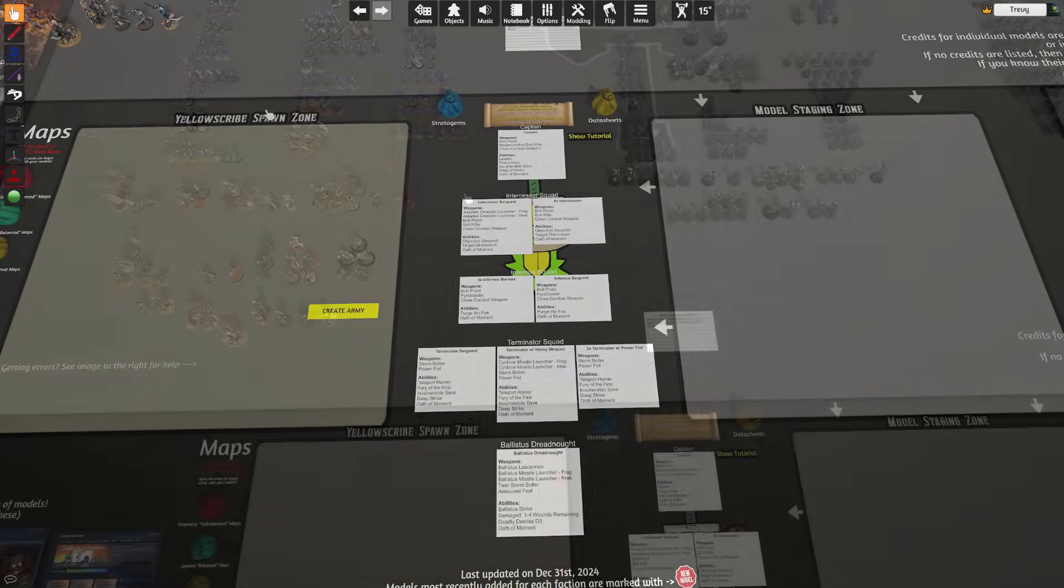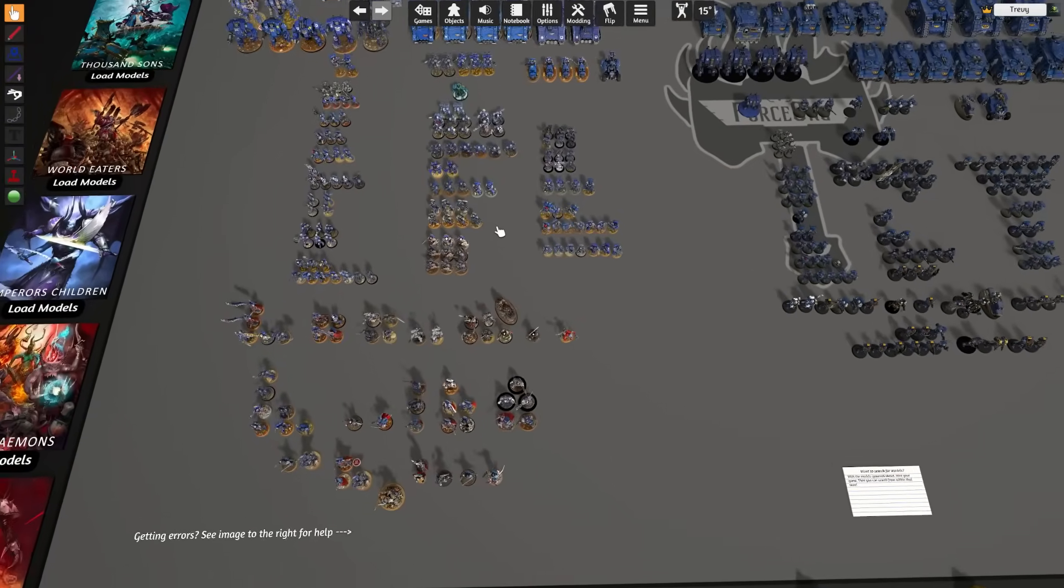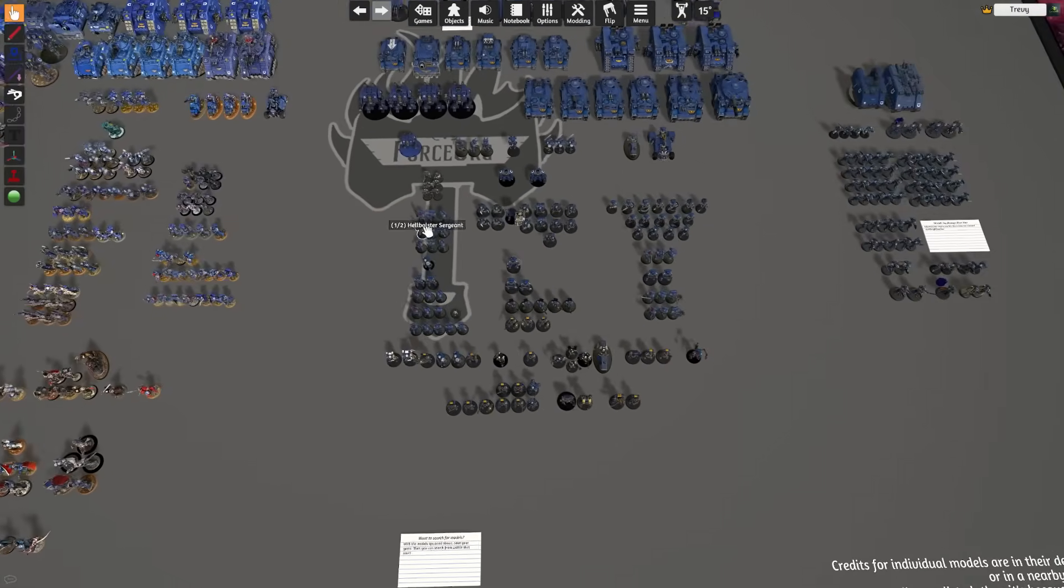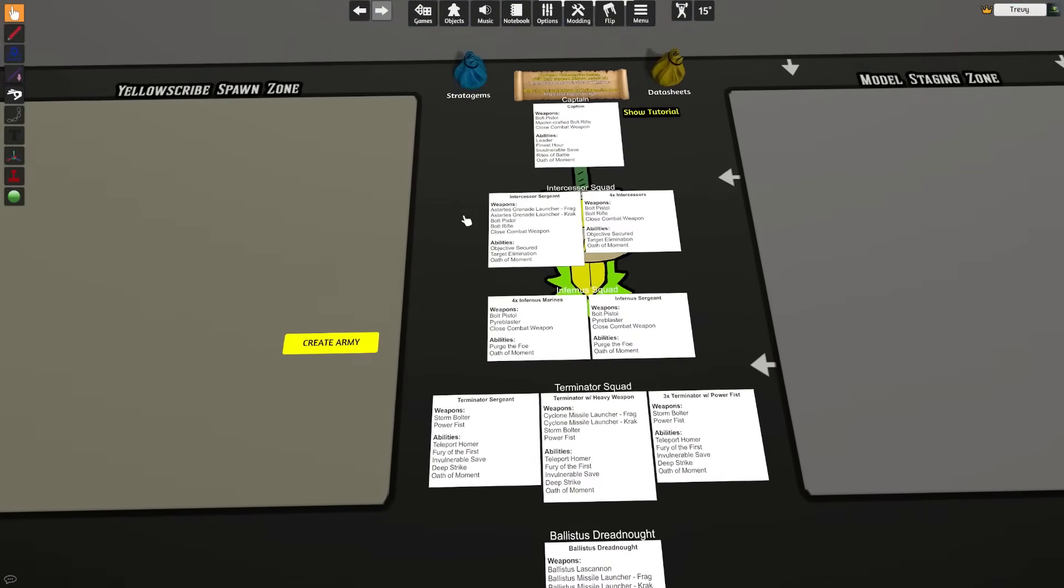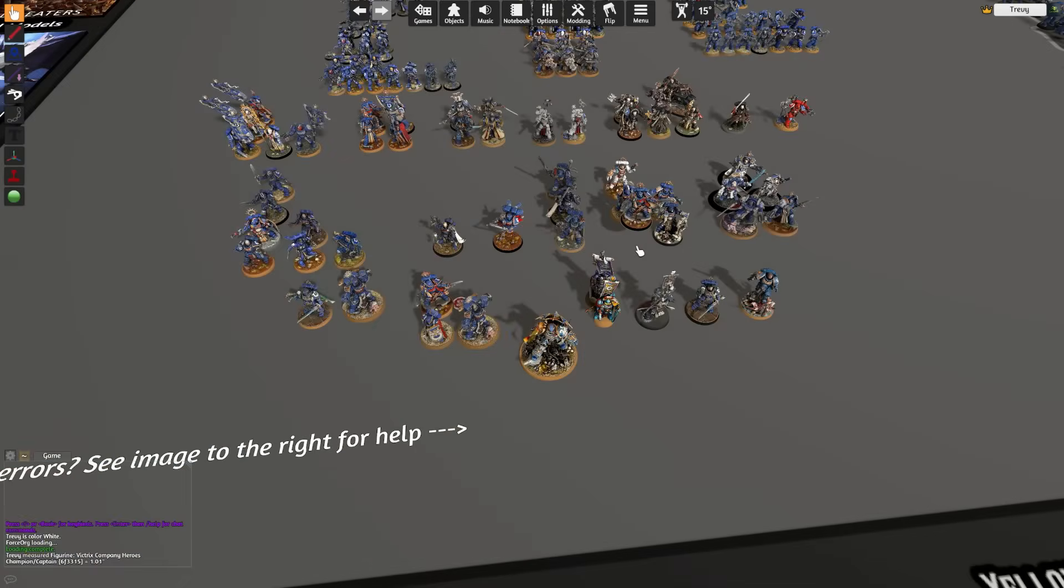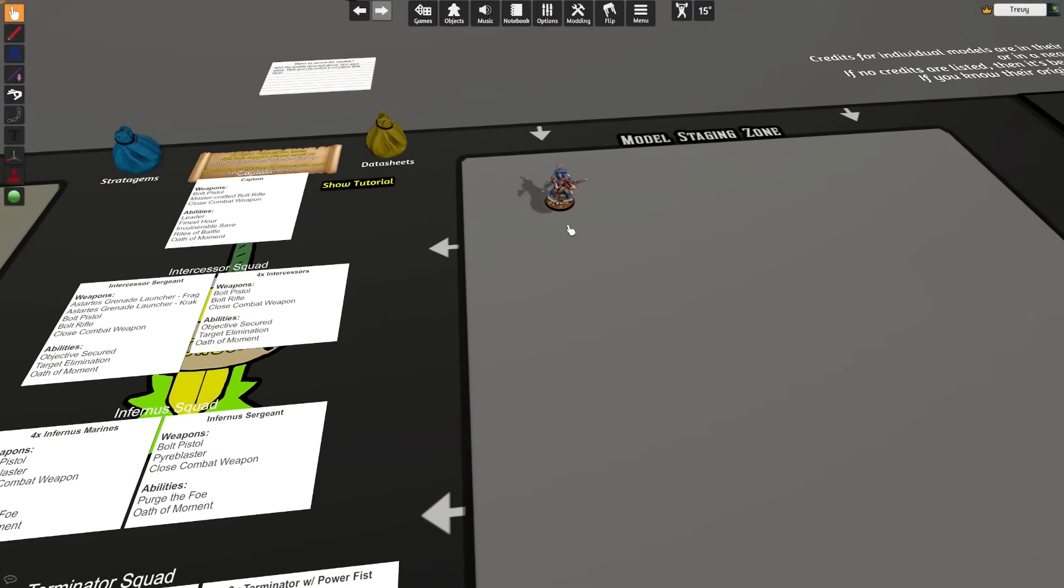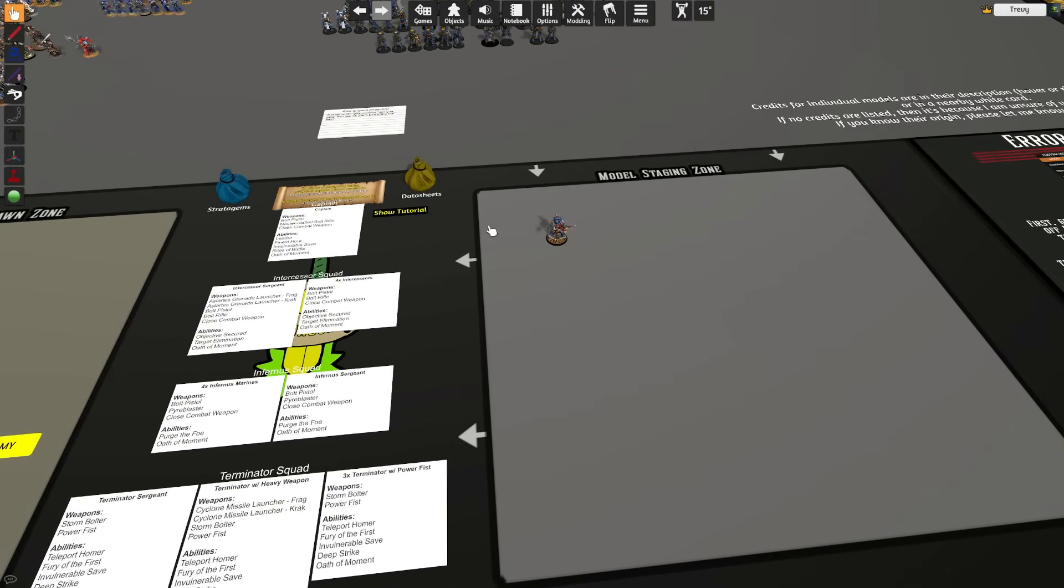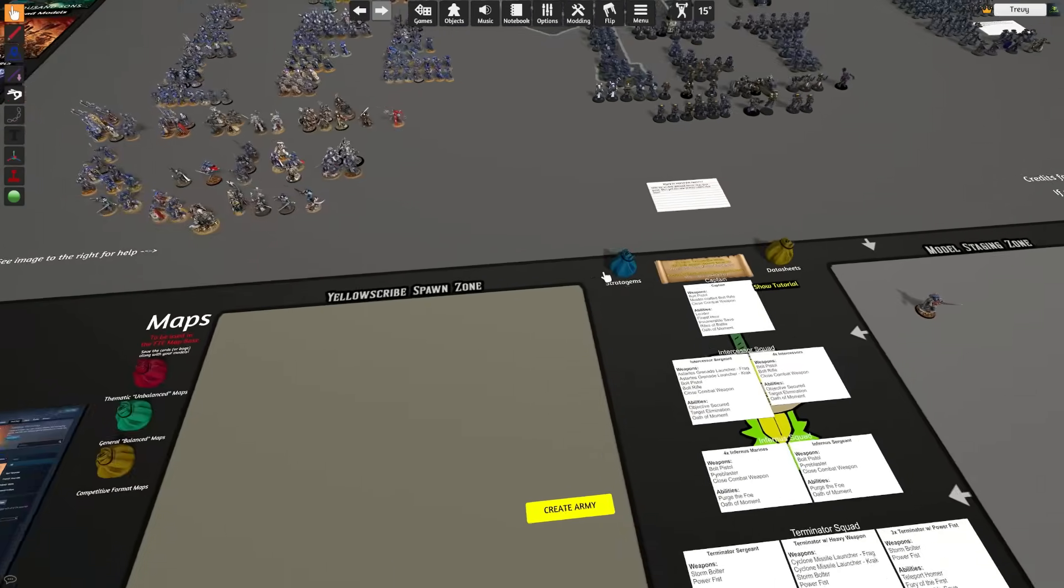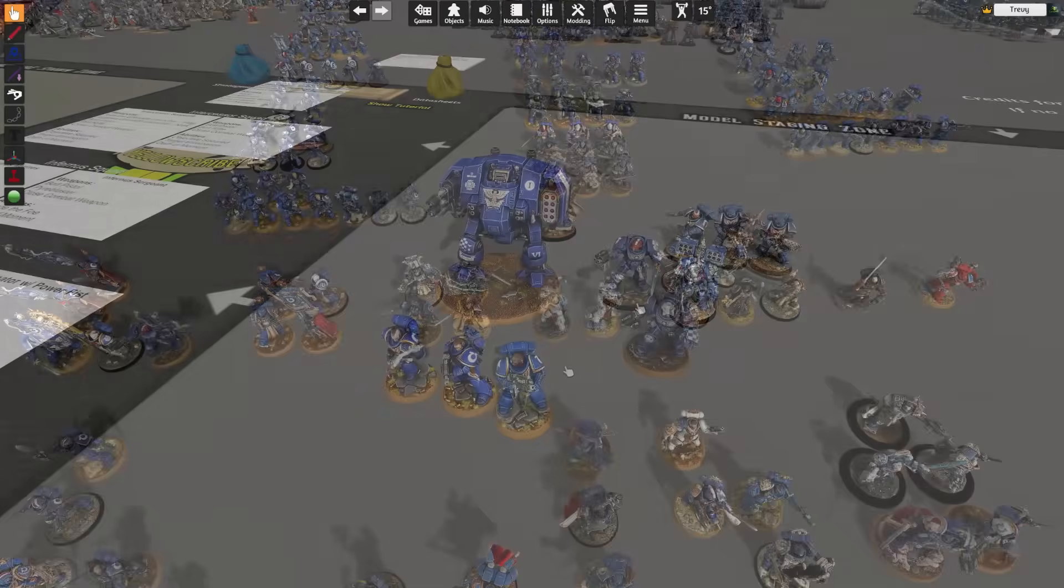So all we have to do is find a miniature in our vast range of miniatures here that corresponds with each of these profiles in our army. I'm going to go ahead and find the miniatures that we're looking for and drag them over to this Model Staging Zone, which is just a nice place to put your miniatures in order to keep track of them while you're finding the ones that you want to use.